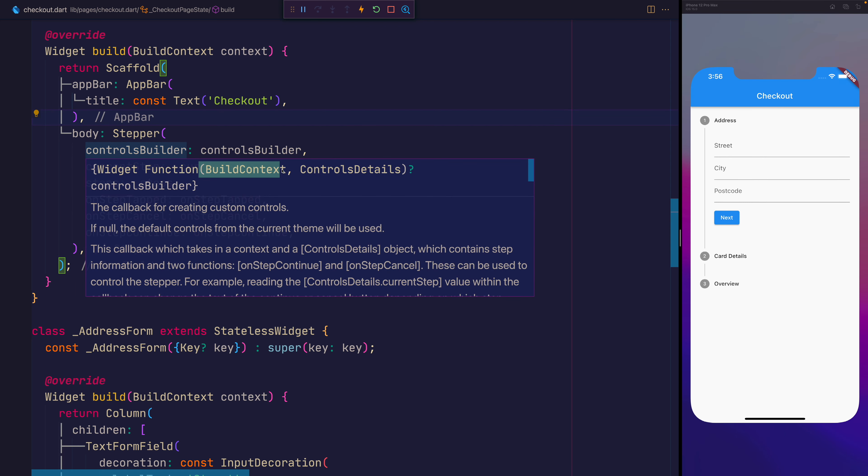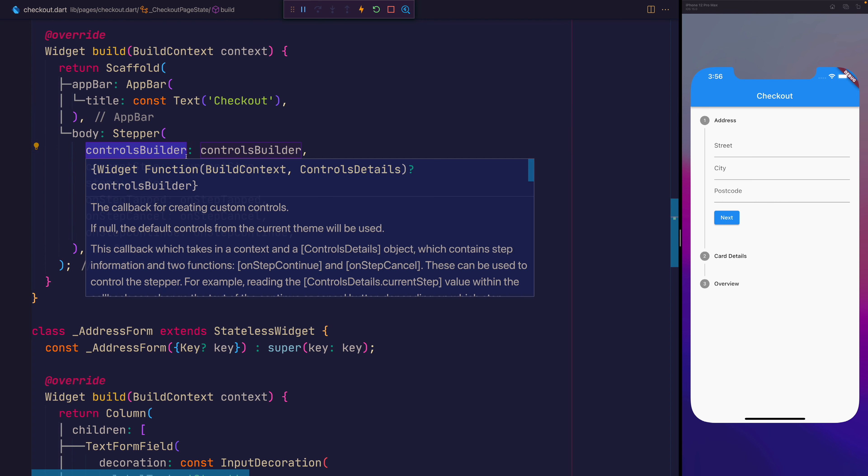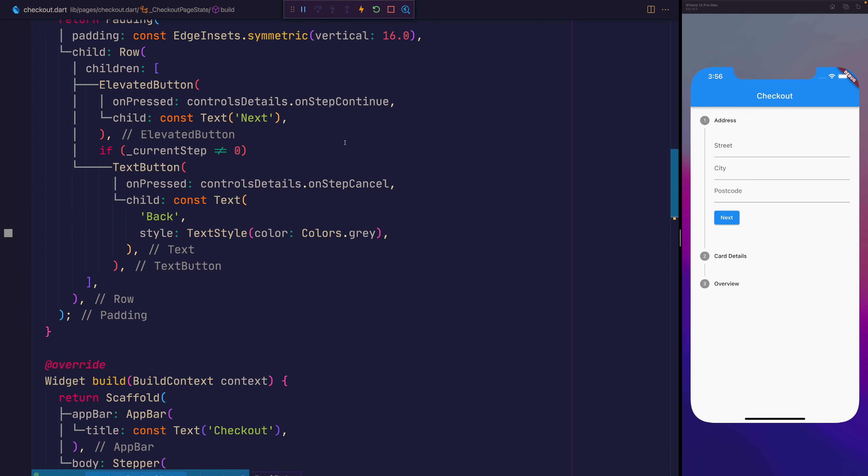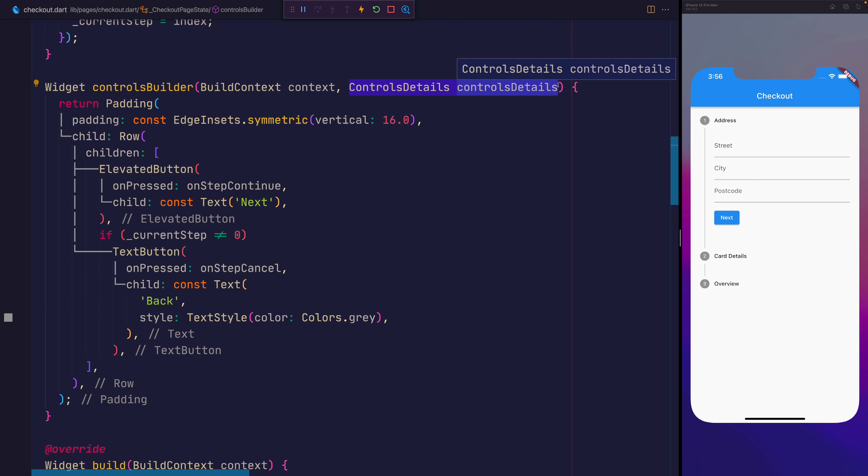So prior to the latest version of Flutter, when we use the controlsBuilder, you would instead of receiving a controlsDetails would receive a BuildContext, an onStepContinue and an onStepCancel. So just like we've used here with controlsDetails.dot, just imagine that it looked like that instead. And instead of having the controlsDetails, we have an onStepCancel, then an onStepContinue. So that's how we customize the controls of a particular stepper.